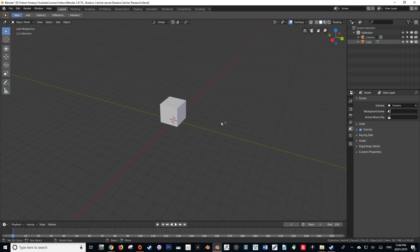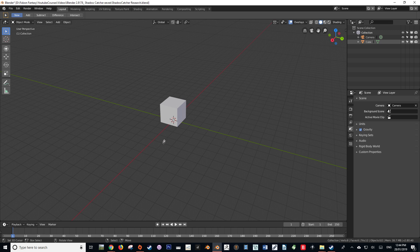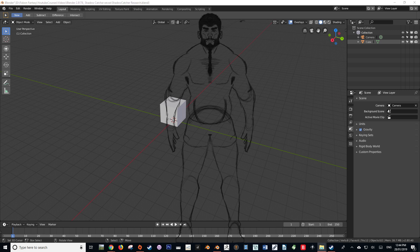Hello and welcome to this tutorial on adding reference images to our file in Blender. My name is Hayden Falson from FalsonFantasy.com and let's get to it. Reference images are quite self-explanatory. They're images that we use in the 3D software as a reference for our models.